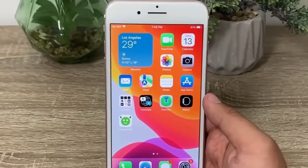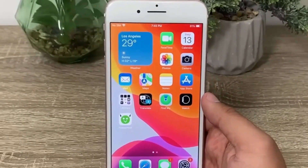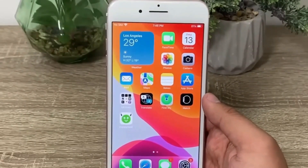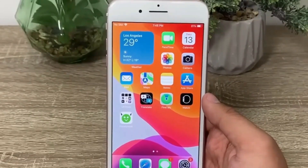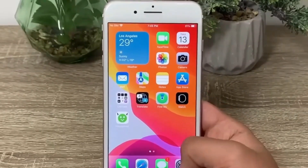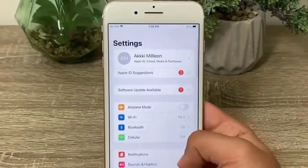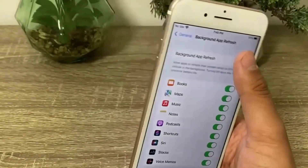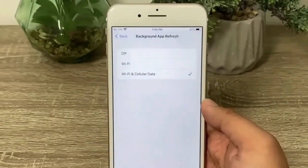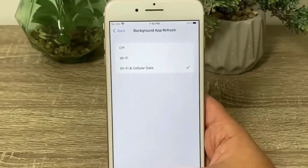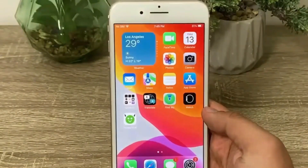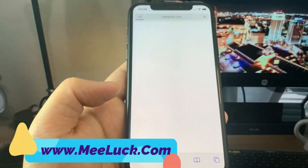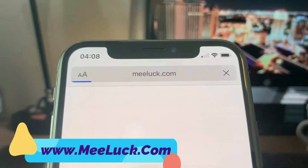If you're on Android, make sure that your battery saver mode is turned off before we begin. If you're on iOS, open your Settings, go to General, go to Background App Refresh, and make sure that it's turned on with Wi-Fi and cellular data. Once you have done that, you can proceed.